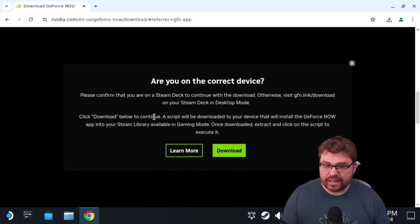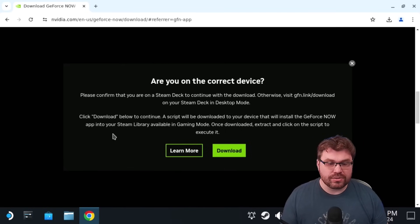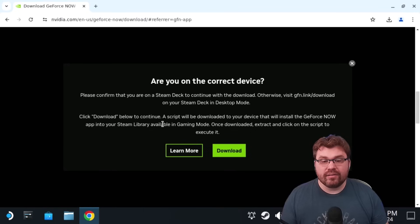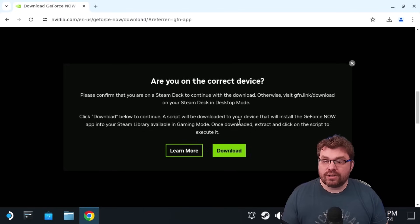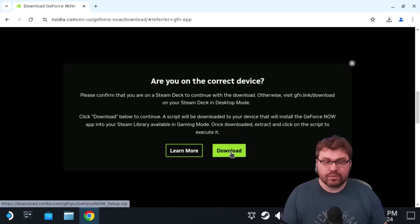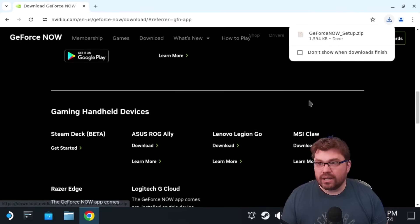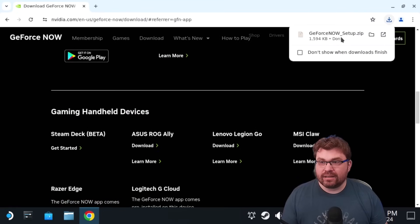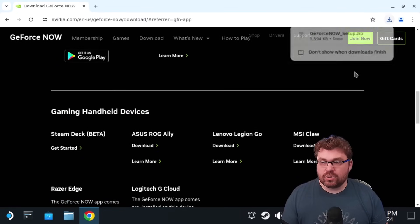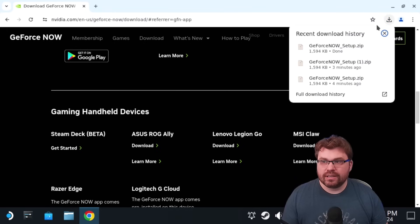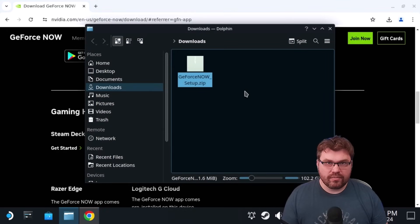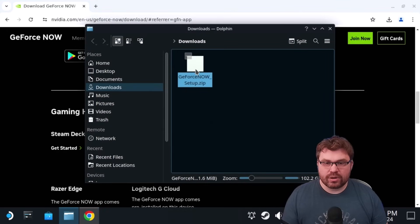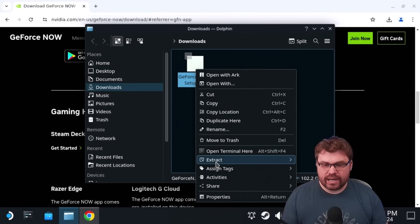It says, click download below to continue. A script will be downloaded to your device that will install the GeForce Now app into your Steam library available in gaming mode. Once downloaded, extract and click on the script to execute it. Okay. So we're going to go ahead and do that. We're going to click download. It went ahead and downloaded the GeForce Now. We're going to go over here in case this goes away on you. Go ahead and just press this little button over here. And we're going to go to the open folder window. And we have this.